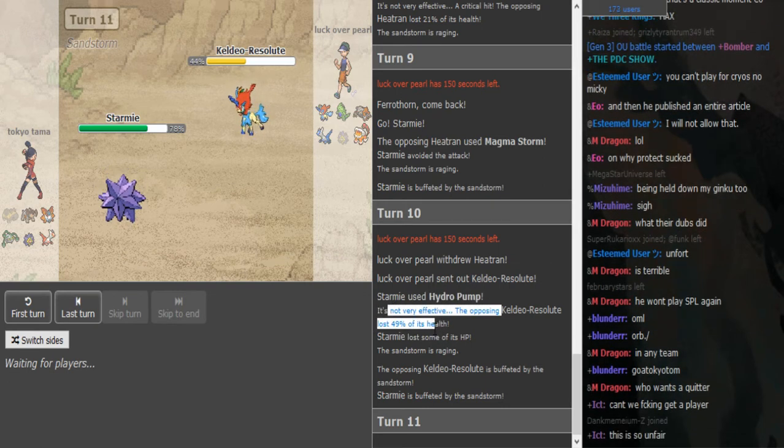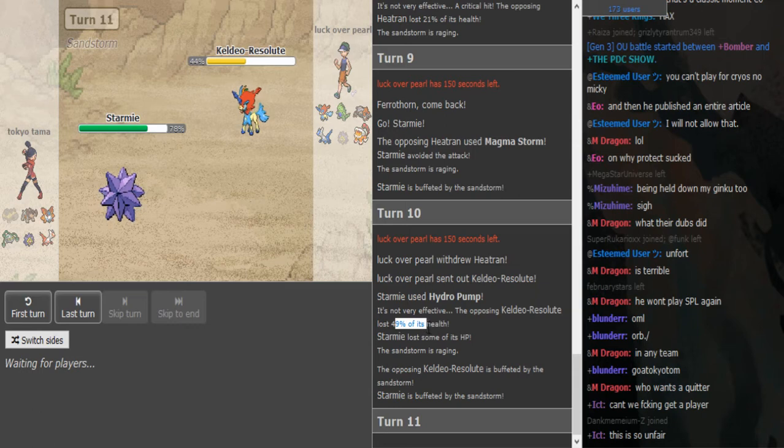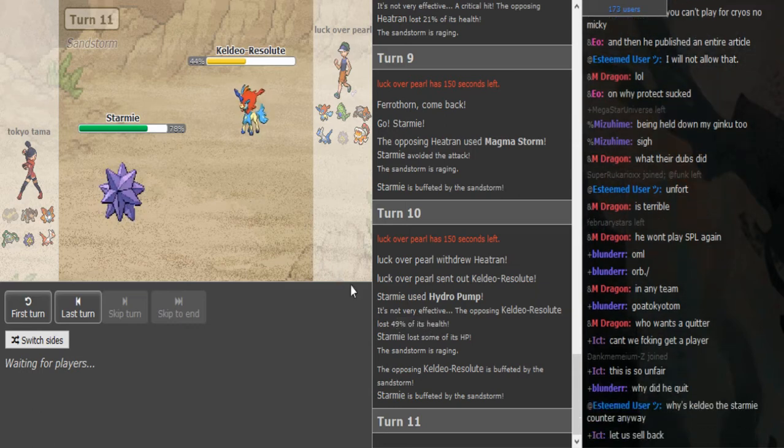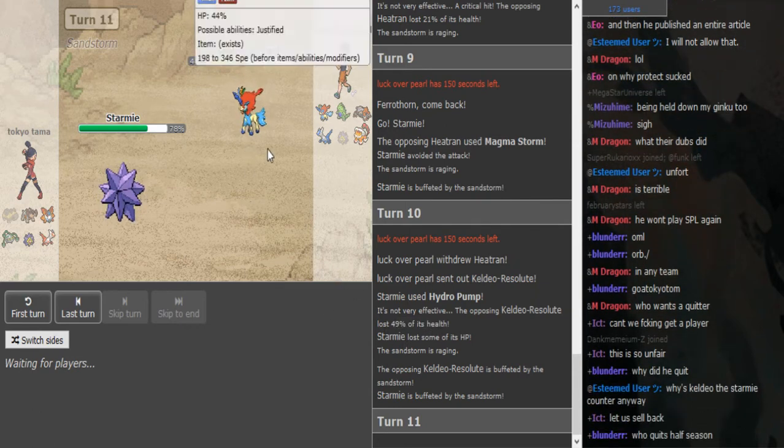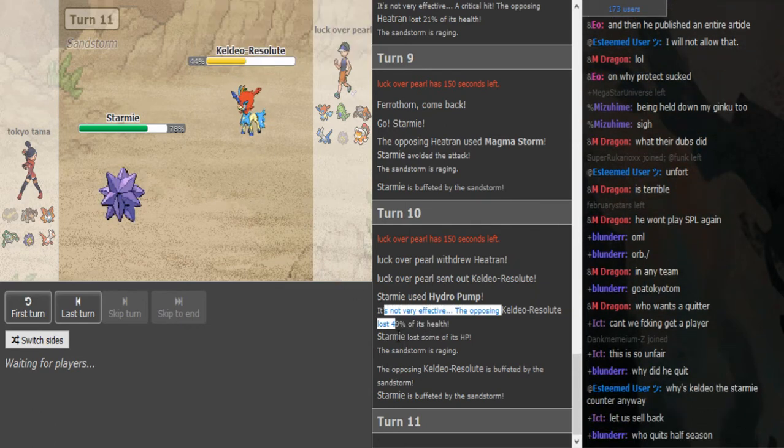I mean it probably was, that did a lot, but kind of disappointing honestly. Life Orb Hydro Pump Analytic, like I know it's a resist but come on, I thought it would do like 55.